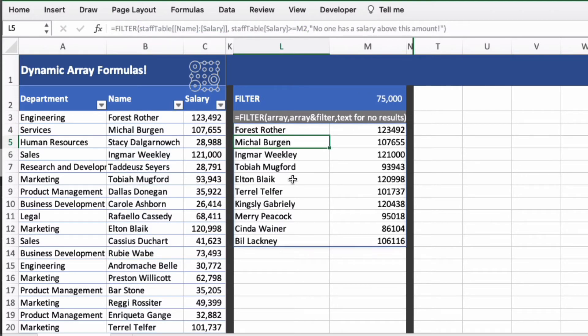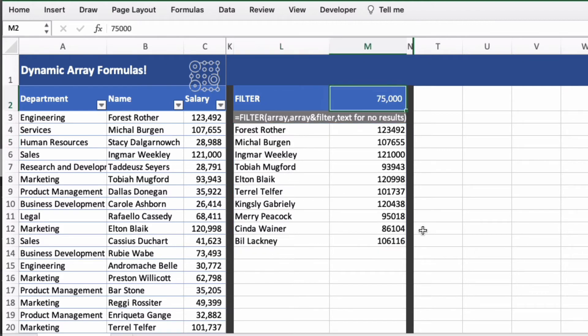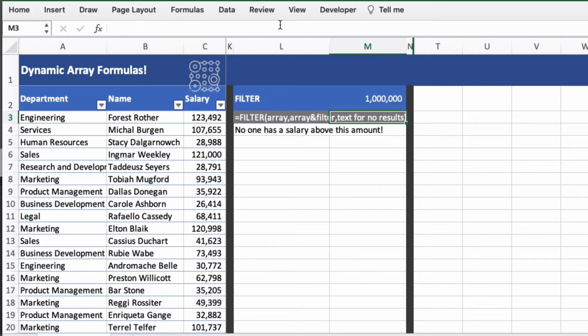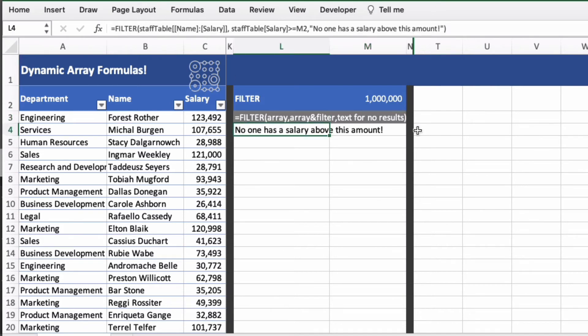And it does return the results that we expect. So now if we change this number, so we only want salaries over 100,000, we get those. And let's see if there's anyone over a million by adding an extra zero. And we get the result: no one has a salary above this amount.